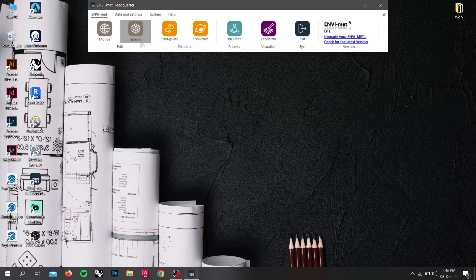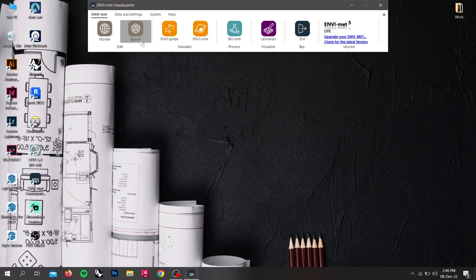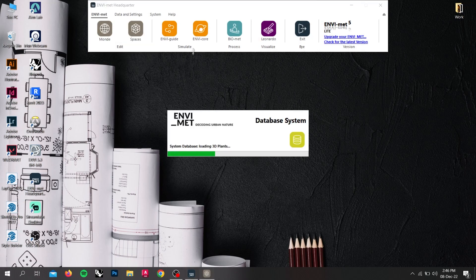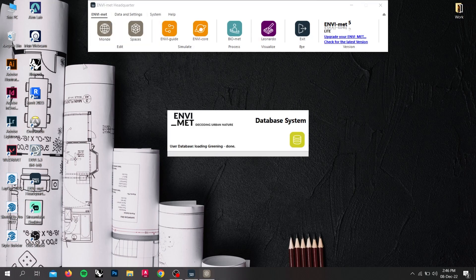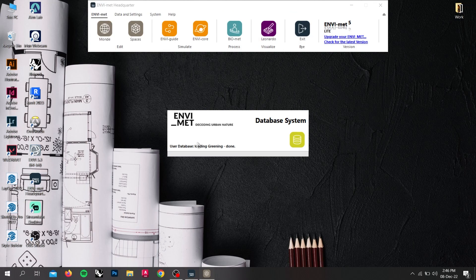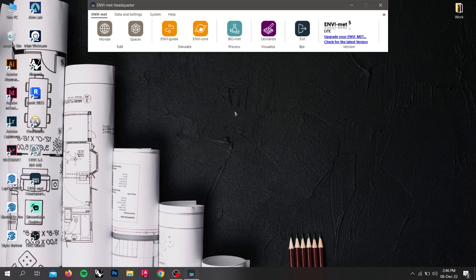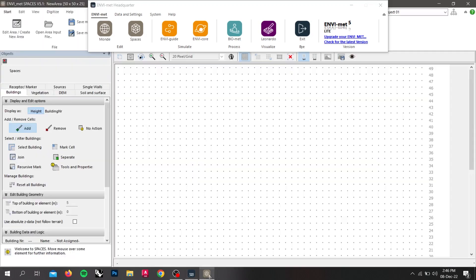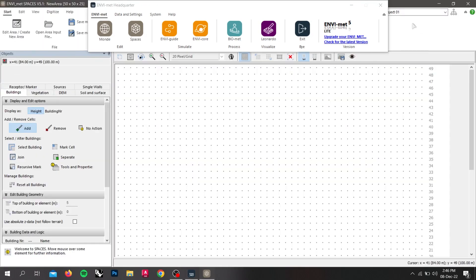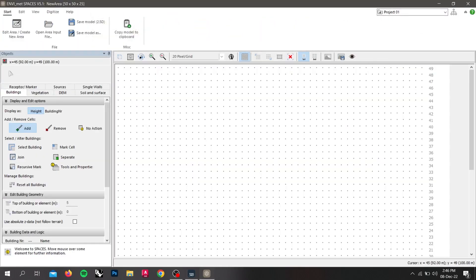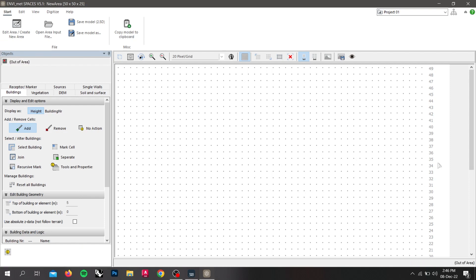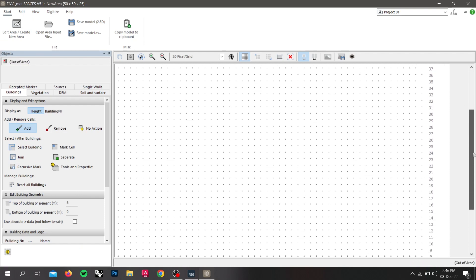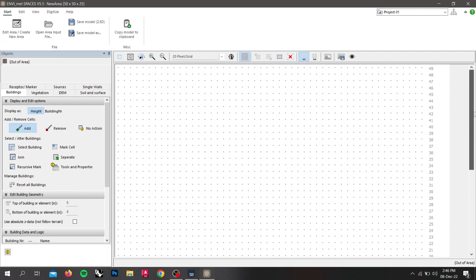we will use spaces to model the buildings, trees, etc. If you don't know how to install the headquarter panel, please watch our previous video. Now, if you click on spaces from the panel, you will see the interface for modeling in ENVI-met. So first, we need to create the site area in which we will work on.